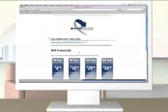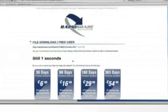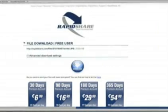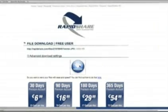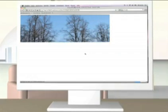Afterwards, click the download button and choose where you want to store the file. The free download now begins.